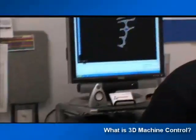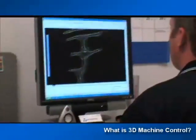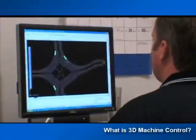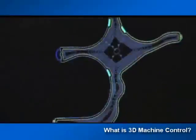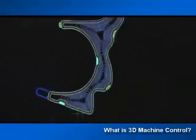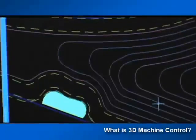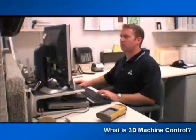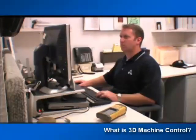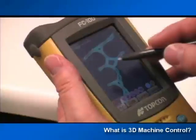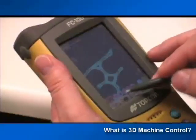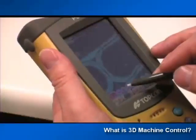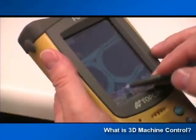With the TOPCON system, the contractor can have a digital site plan with all specifications for every phase of the job, just like a set of blueprints. But this digital version can be plugged into field controllers and control boxes in your machines on flash memory cards — the same cards you use in a digital camera.